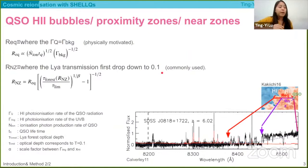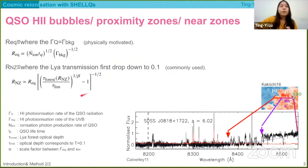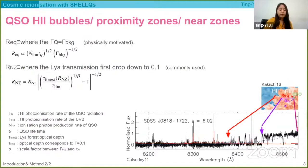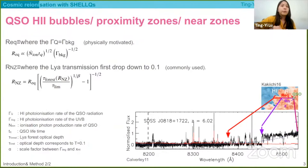As shown in this equation, the size measured using this definition actually has an additional term which depends on the Lyman-alpha optical depth. And also in some recent work, it has been found that the near zone size actually scales with quasar lifetime at around redshift 5.5 to 7.